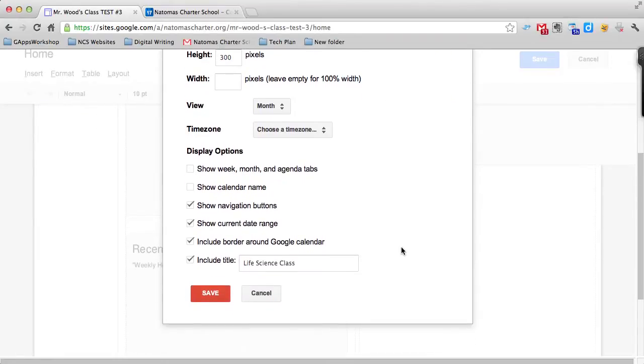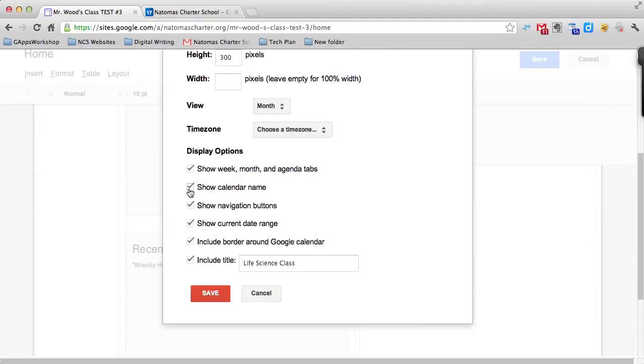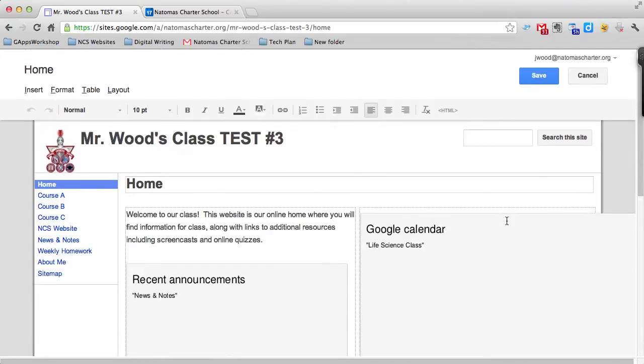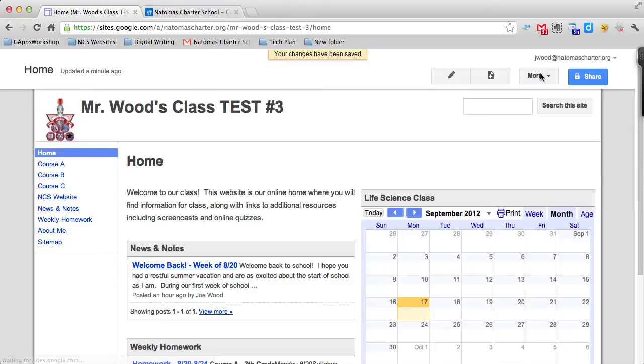Below are some display options—do you want to show the week, month, and agenda tabs? Do you want to show the calendar name? You have choices of what you want to do. You can turn these on or off. I'm going to leave them the way they're configured and press save. If I press save again, my calendar has changed. It says Life Science class. That's a good sign.